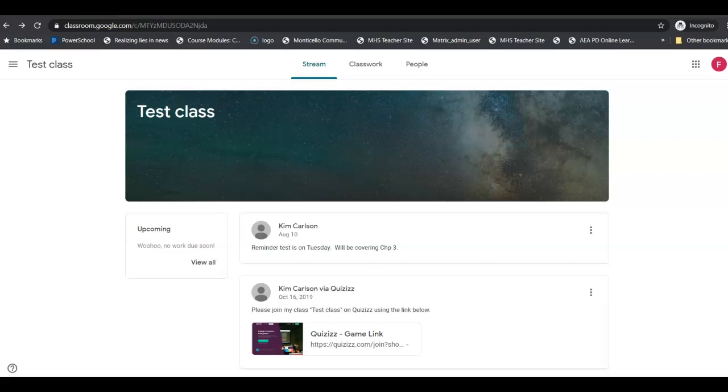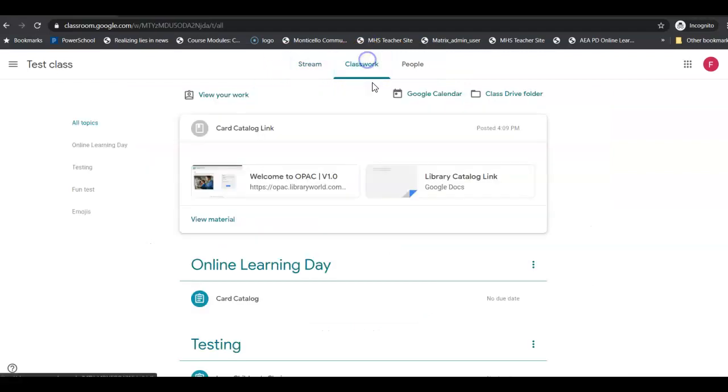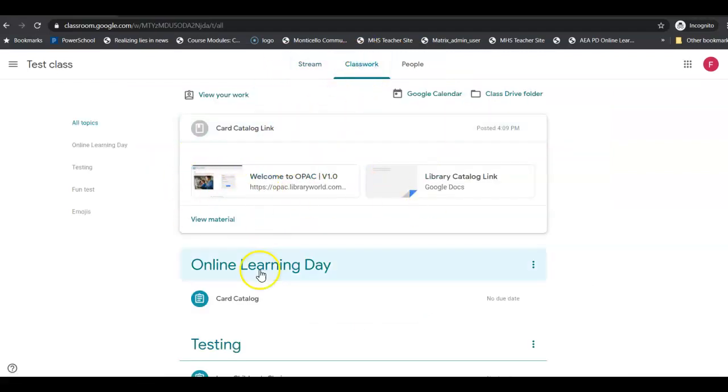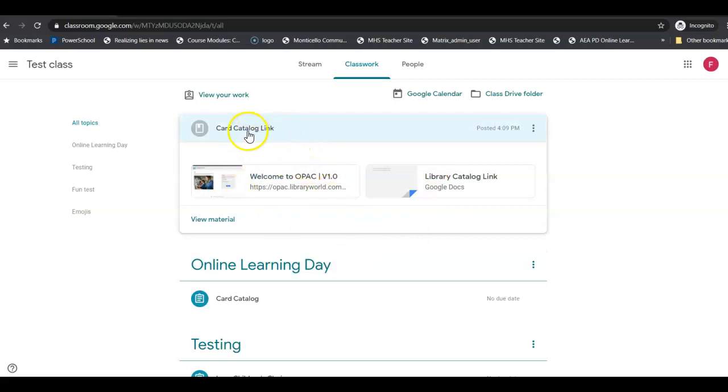Today we're going to be talking about the card catalog. If you go to your classroom, mine's just this test class thing, you will see you have a link right here. It says card catalog link up in the materials.